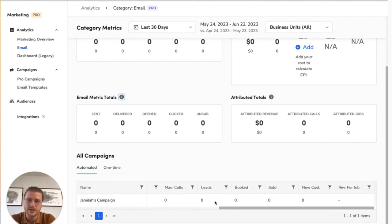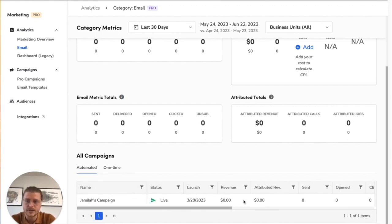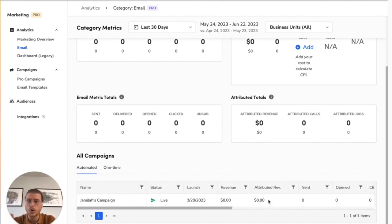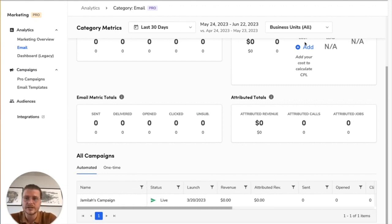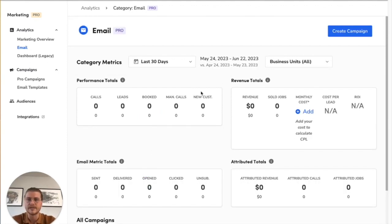And then lastly down here you can see more information about the specific automated and one-time campaigns that are active in your system or were active within the time period in which this ran. So yeah, these are the email metrics and the general marketing metrics that are inside of your ServiceTitan account.